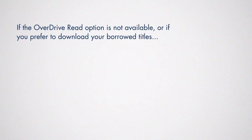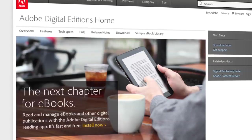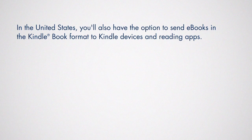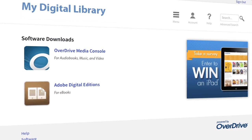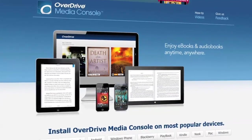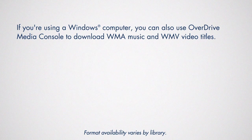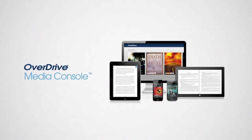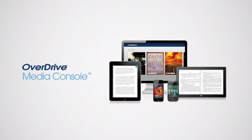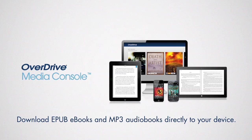If the OverDrive Read option is not available, or if you prefer to download your borrowed titles, you can download ebooks to your computer using free Adobe Digital Editions software available on your library's help page. In the United States, you'll also have the option to send ebooks in the Kindle book format to Kindle devices and reading apps. You can download audiobooks to your Windows or Mac computer using free OverDrive Media Console software, also available on your help page. If you're using a Windows computer, you can also use OverDrive Media Console to download WMA Music and WMV video titles. You can install the OverDrive Media Console app on many popular tablets and mobile devices to easily access your digital library site and download ePub ebooks and mp3 audiobooks directly to your device.